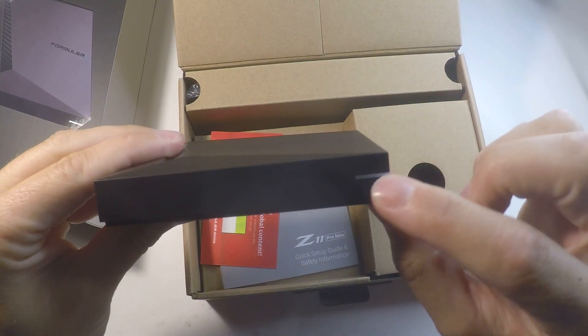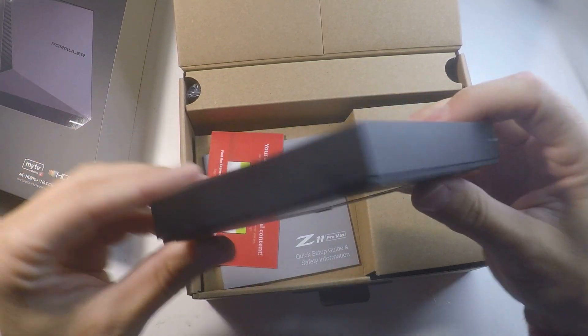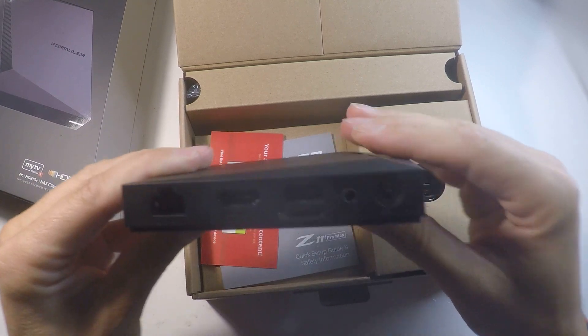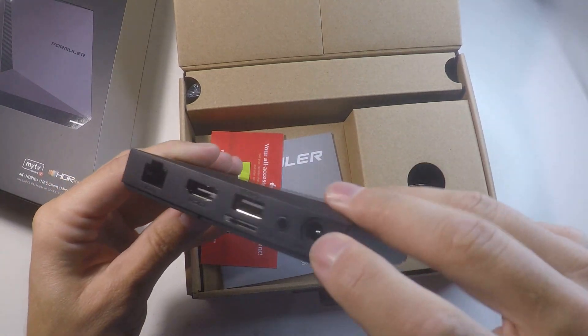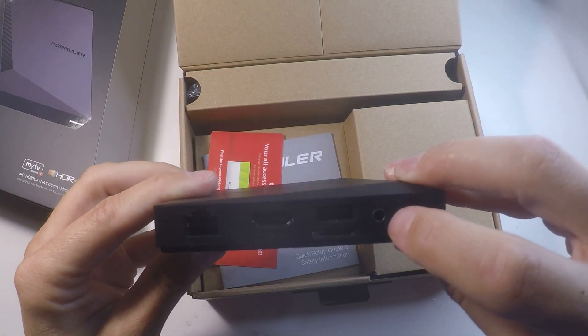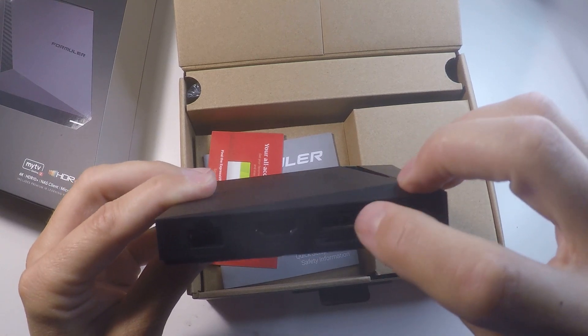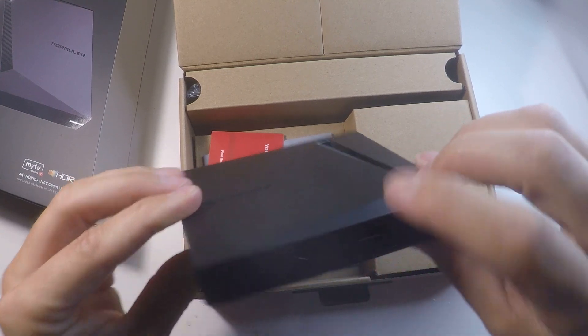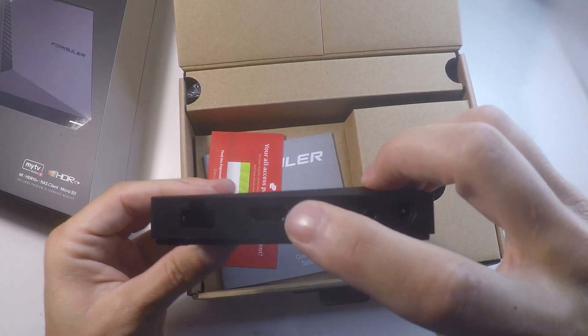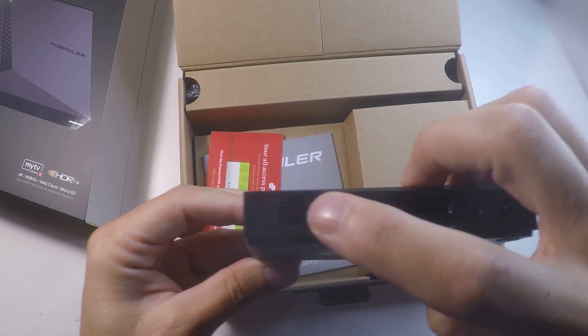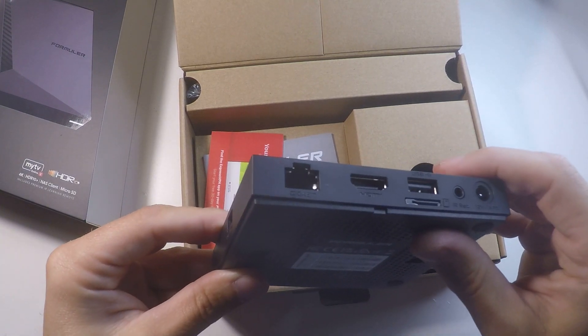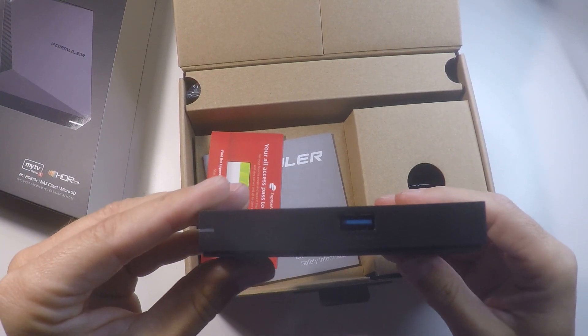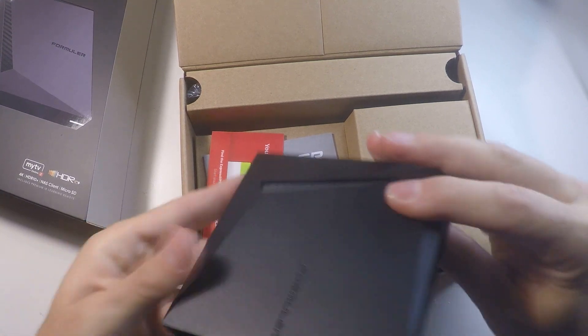In front we have a small LED. On the side nothing, and on the back there's an electricity port, the IR reception, SD cards, USB 2.0, HDMI and gigabit port. Over here we have a USB 3.0 port as well.